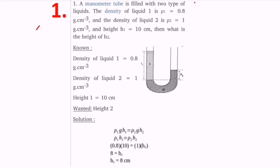Let's see the first problem. A manometer tube is filled with two types of liquids. The density of liquid one, rho one, is 0.8 grams per centimeter cubed, and the density of liquid two, rho two, is 1. The height h1 is 10 centimeters, and we need to find height h2.